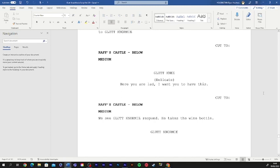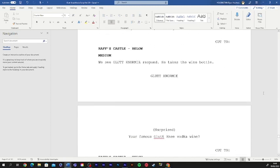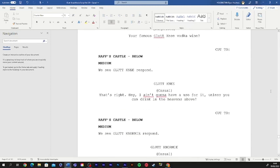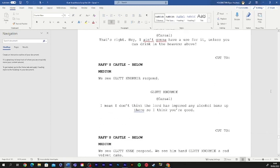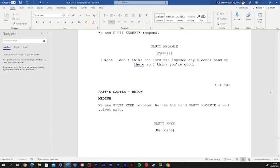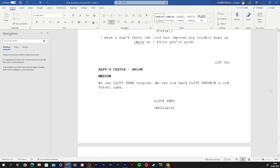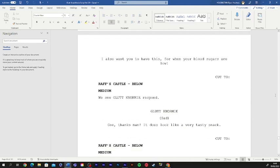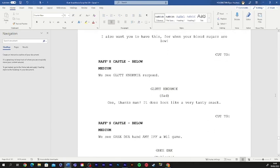There you are, lad. I want you to have this. Your famous gluttony vodka wine? That's right. I ain't gonna have a use for it unless you can drink in the heavens above. I mean, I don't think the Lord has imposed any alcohol bans up there. So I think you're good to go. I also want you to have this. If one of your blood sugars are low. Thanks, man. It does look like a very tasty snack.